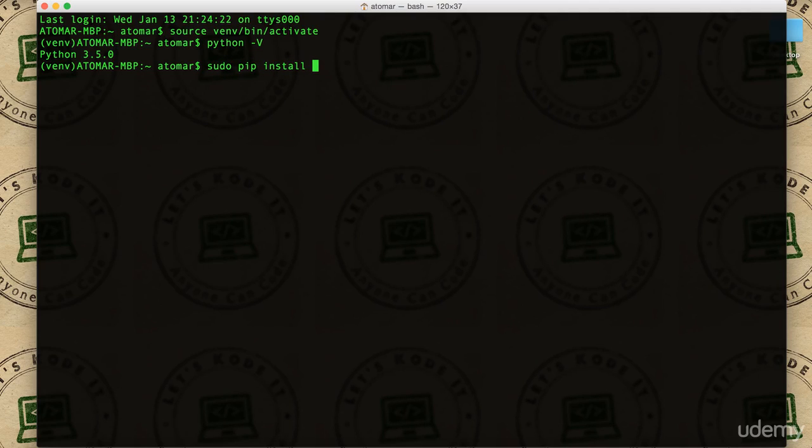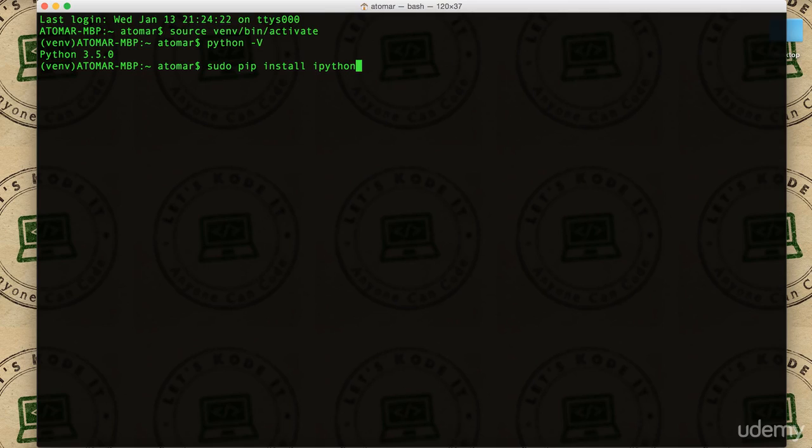It's going to install all the dependencies as well on its own, so you don't have to worry about those things. Hit enter and it's going to ask for the password. Please make sure that you type the correct password and hit enter.